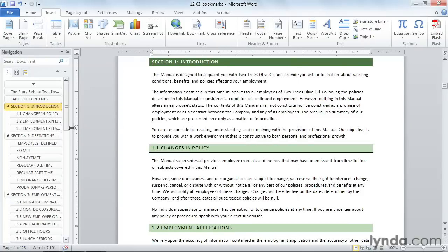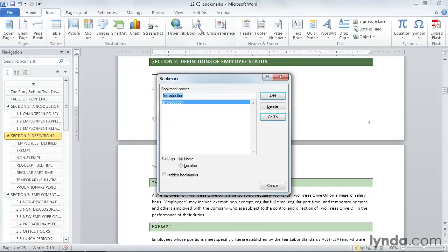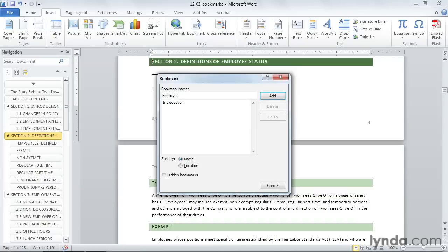Now I'll go down to section two and I'll do the same thing. I'll go up to bookmark and this time I'm going to put in employee status. Because I can't have a space, I'll use camel caps which makes it one word with a capital E and a capital S. And I'll click add again.